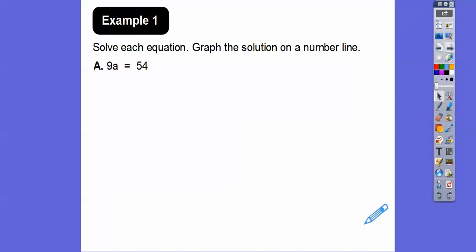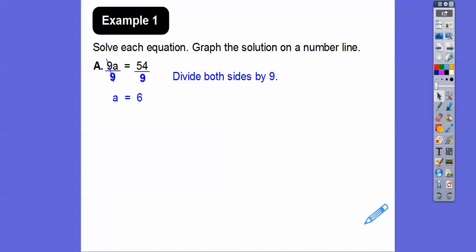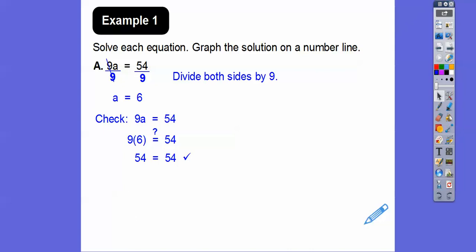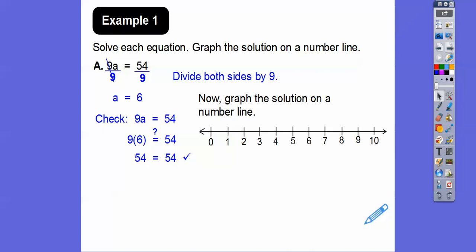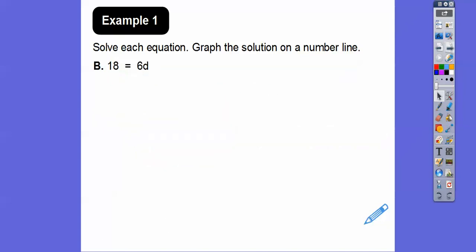Let's solve each equation and graph the solution on the number line. For 9a = 54, we divide both sides by 9 — put a 9 underneath each side, cross out the nines, and 54 divided by 9 is 6. Check the solution: does 9 times 6 equal 54? Yes — 54 equals 54. Graph the solution: a = 6, so we put a point on 6 on the number line.